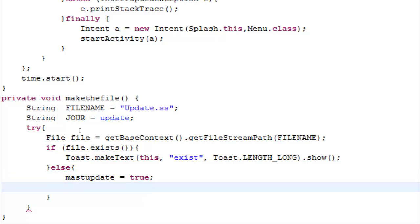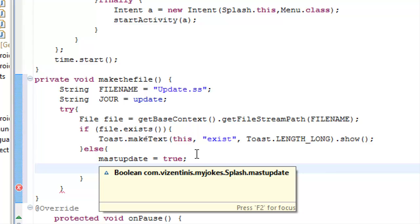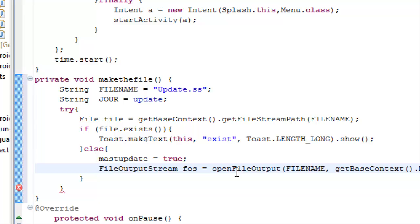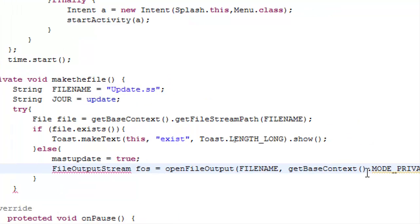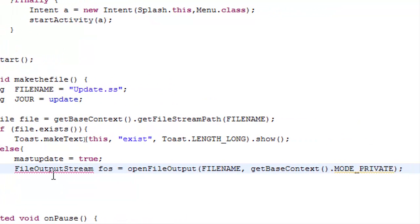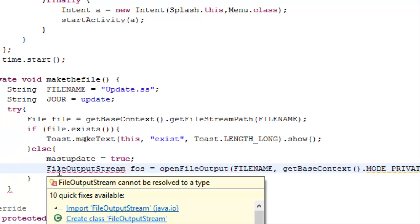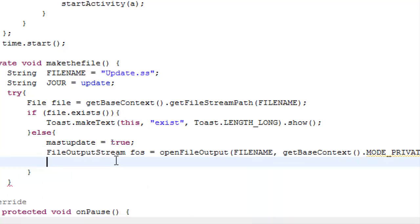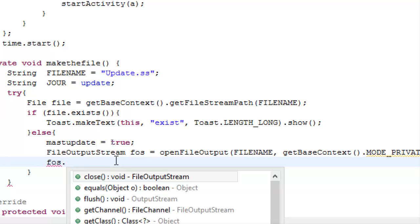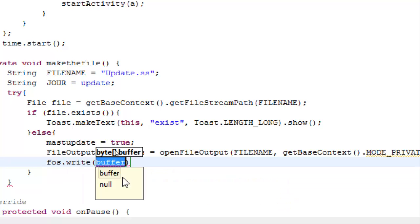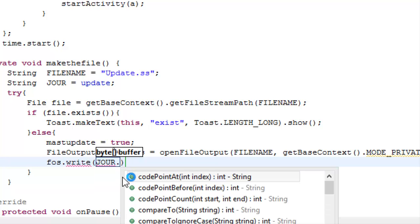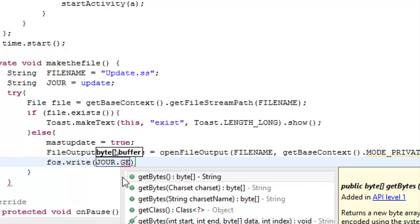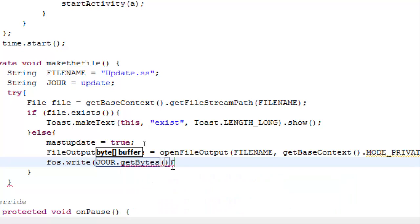And then we have to create the file text. So we need a file output stream variable to create a file in internal storage. A FileOutputStream, I name it fos. It's equal to openFileOutput, a file name update.ss, getContext and MODE_PRIVATE. We have to import FileOutputStream. And now we will use the fos variable to write the data.